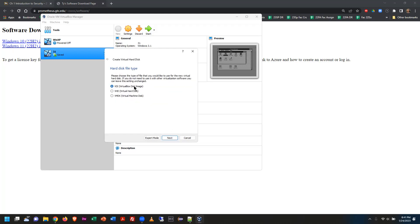Click Create, then it asks which type of virtual disk. VDI works on Oracle VirtualBox; VHD will work on Microsoft's Hyper-V; VMDK will work on VMware. The default for Oracle VirtualBox is VDI — I'm sticking with that and going with the default.